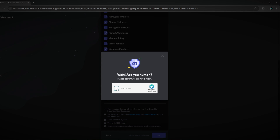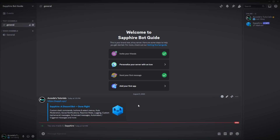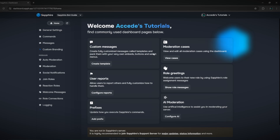Once you do that, verify yourself, and it'll be invited to the server. You can see that it joined my server here. It'll automatically log you in, but you can always log in to edit the dashboard of the bot. We'll be going over the best features this bot offers and how to set them up.